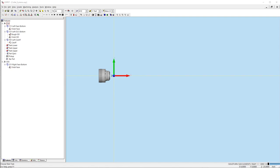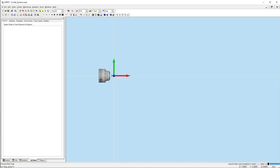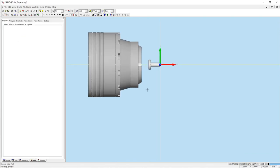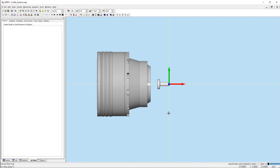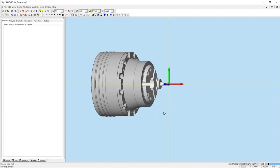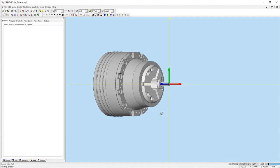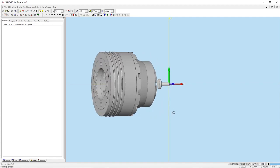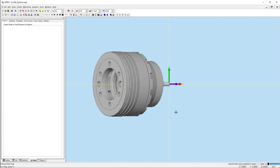For the main spindle, a collet chuck will be added to the simulation as a fixture. Notice how the model is translated away from the back side of the part. We need to make sure the distance from the spindle face to the program zero matches our machine setup. This can be done using the solids tab in the project manager.